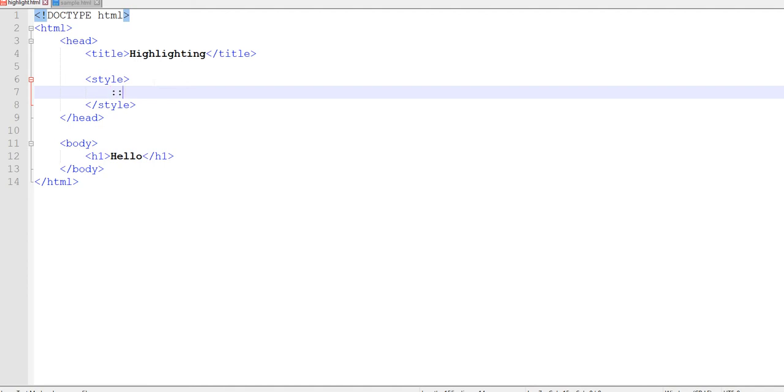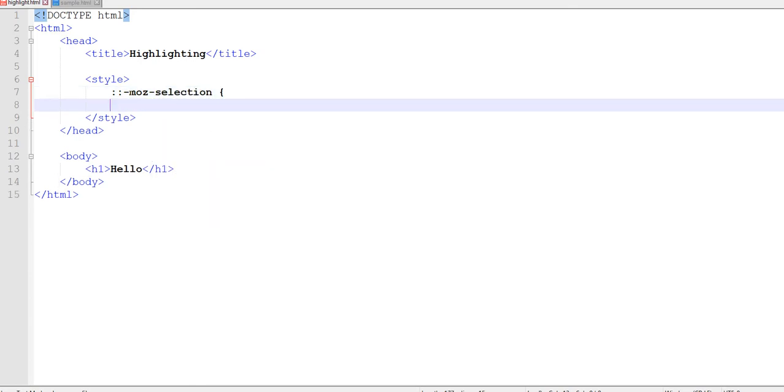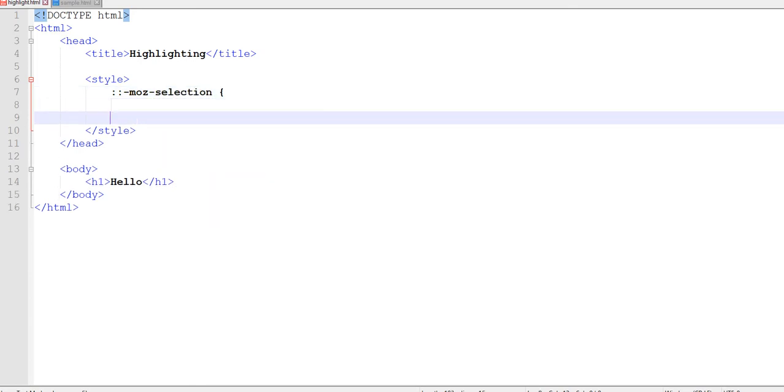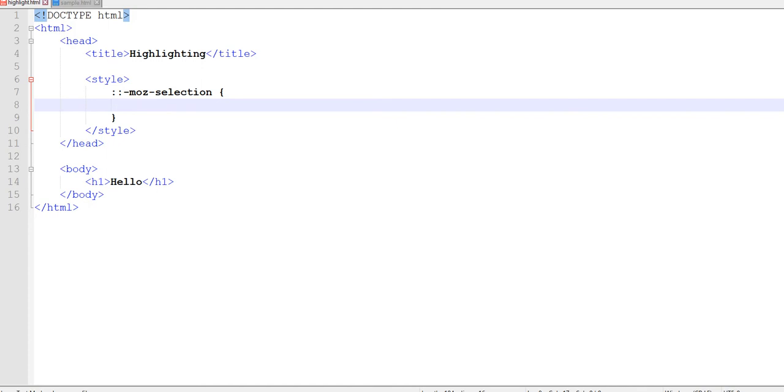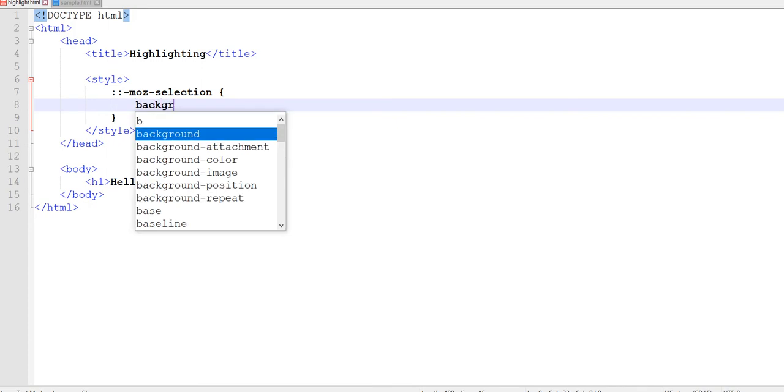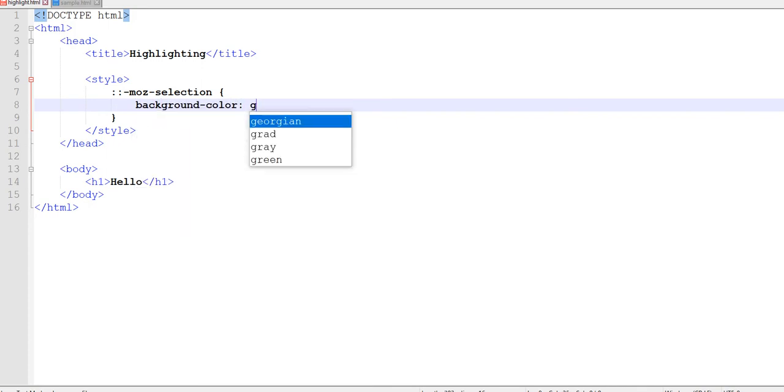The first step is to do these two colons, and after these two colons you do -moz-selection. In this bracket, which is our CSS code, we're just going to say that the background color is green.